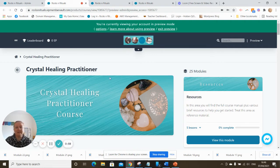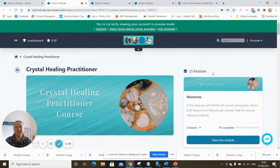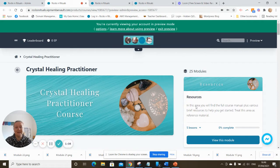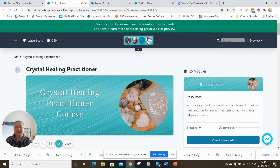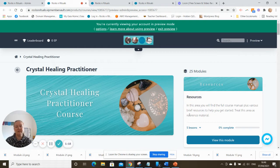But this is behind the scenes so the Crystal Healing Practitioner course as you see it has 25 modules and in each of the modules there's usually between five or six lessons. Some of them have more, some have less, some have maybe eight or nine, some have three, but on average there's about five lessons per module.